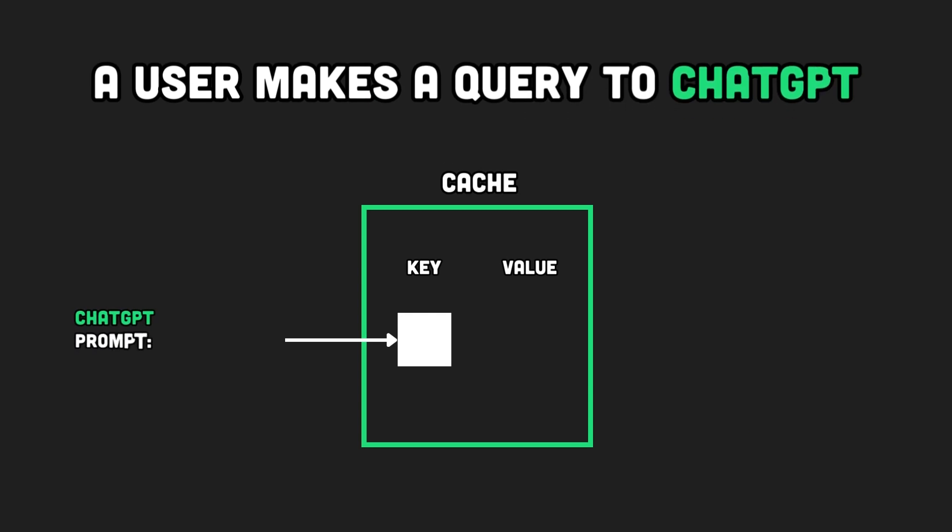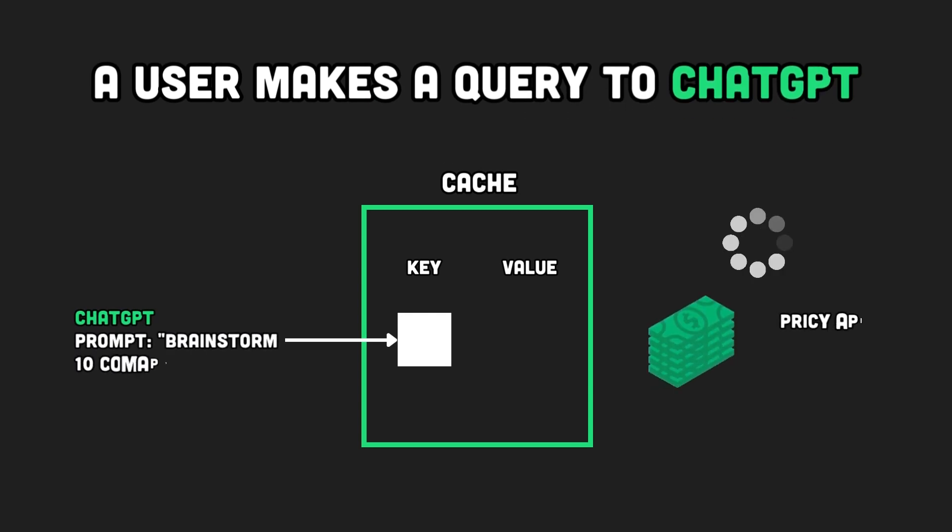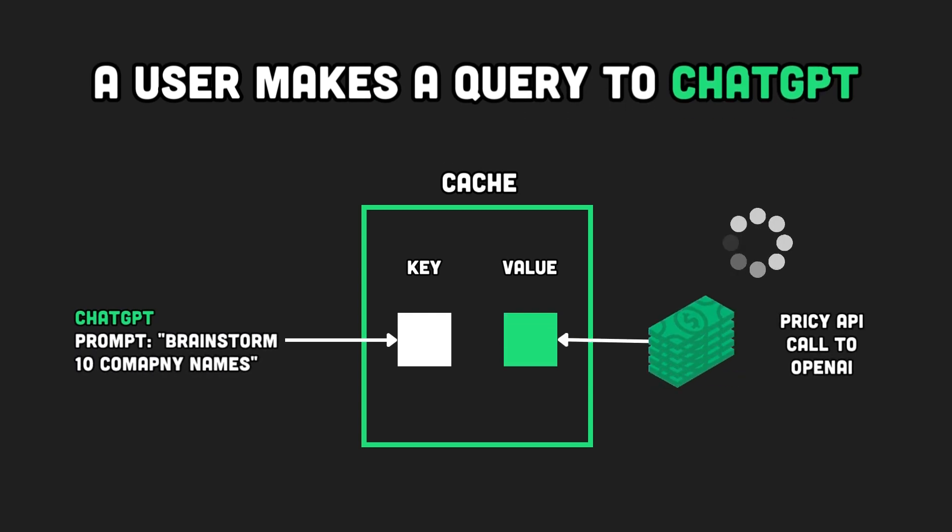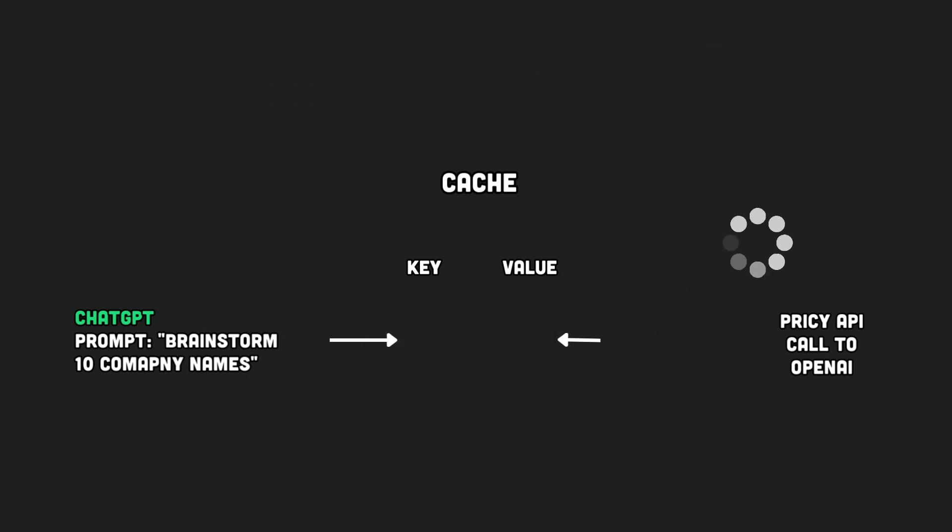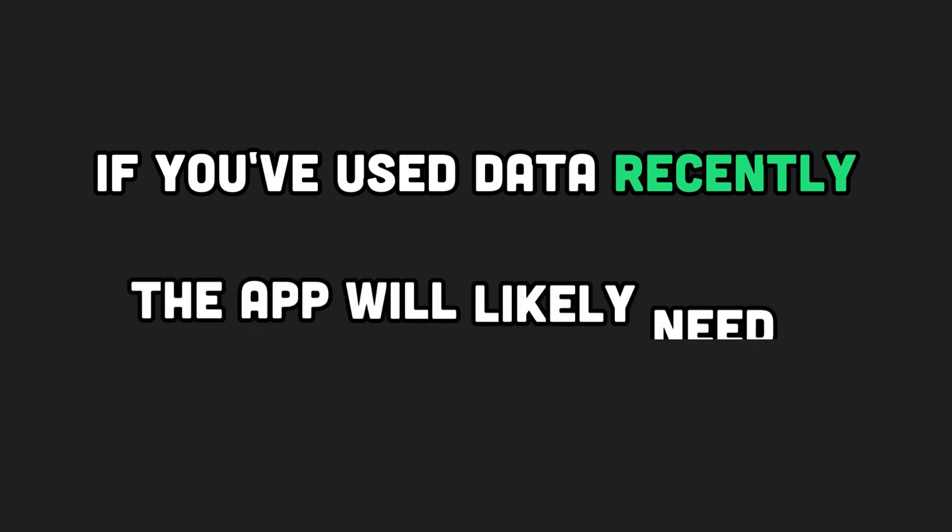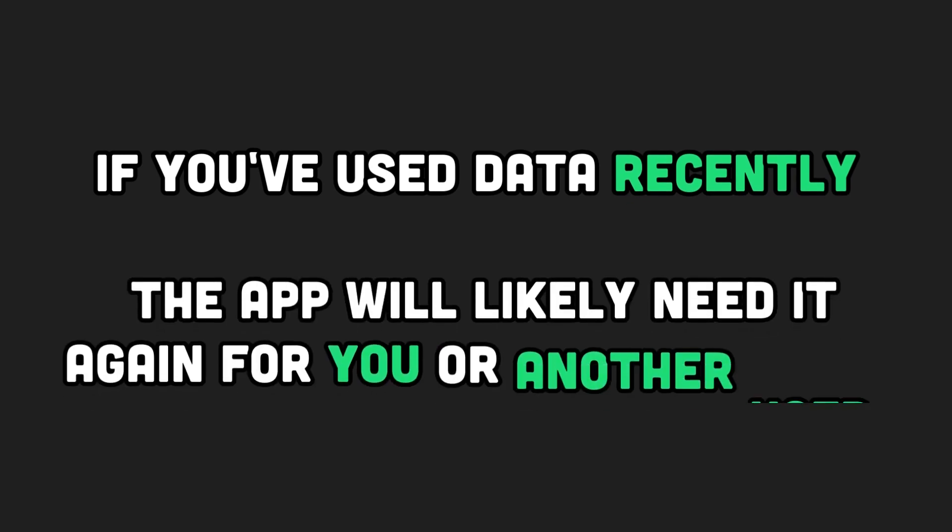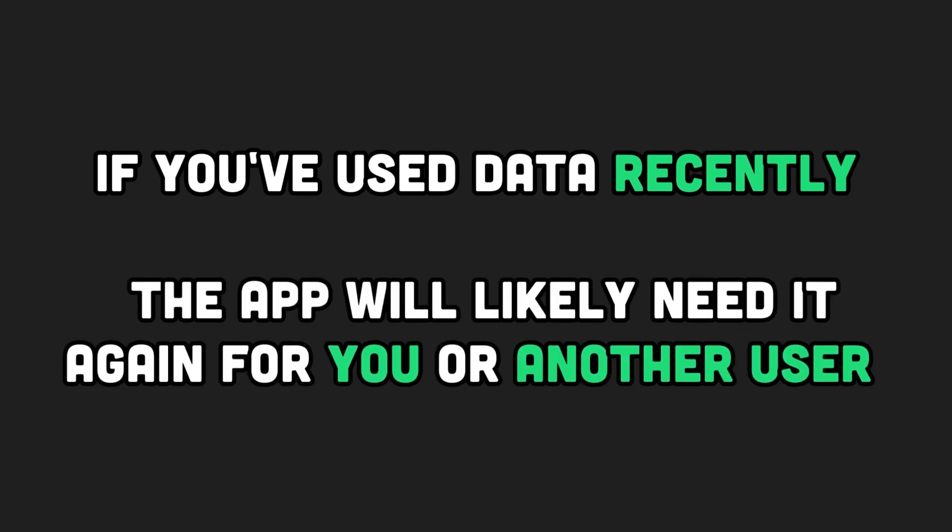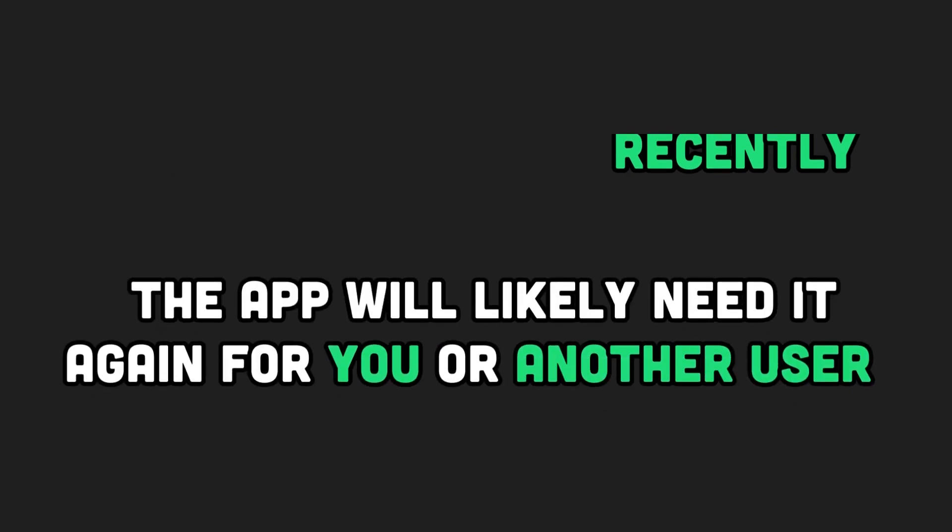Here is how it works. Once the data has been requested or calculated for the first time, it's kept in the cache for easy access later. Why? Because the cache makes the following assumption. If you've used that data recently, you'll probably gonna need it again for yourself or other users.